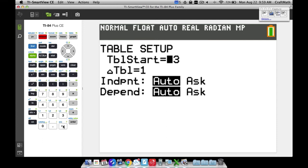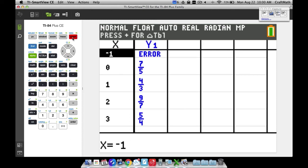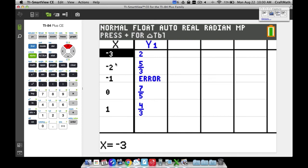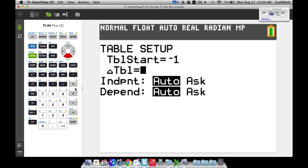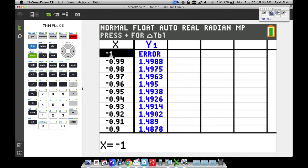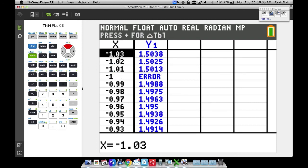In Table Setup, set the start value to negative 1 and set Delta Table (the change in x values) to 0.01 instead of 1. This means the table increments by 0.01 each step rather than 1. Going back to the table now, instead of going negative 1, 0, 1, 2, we're moving in increments of 0.01 on each side of negative 1.